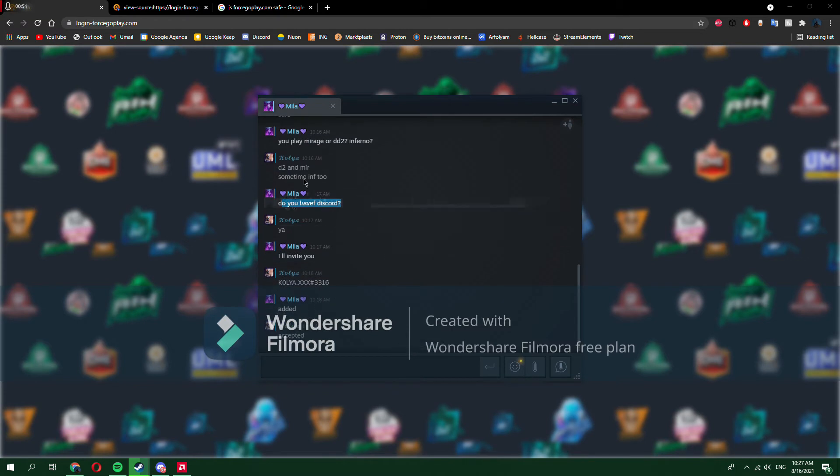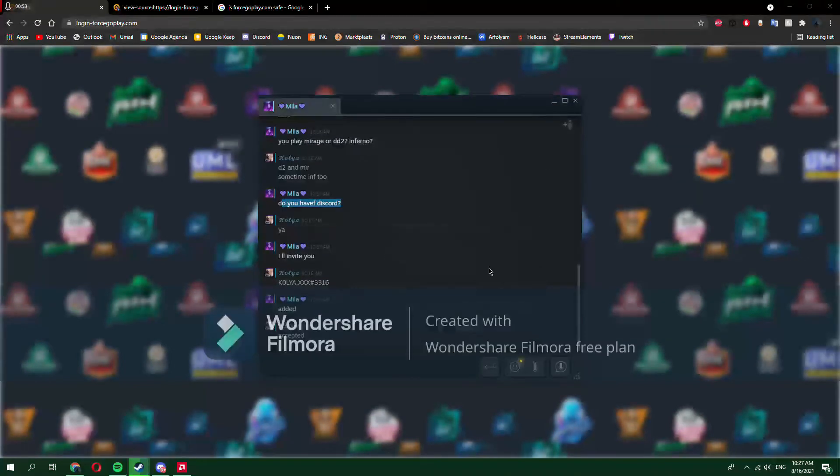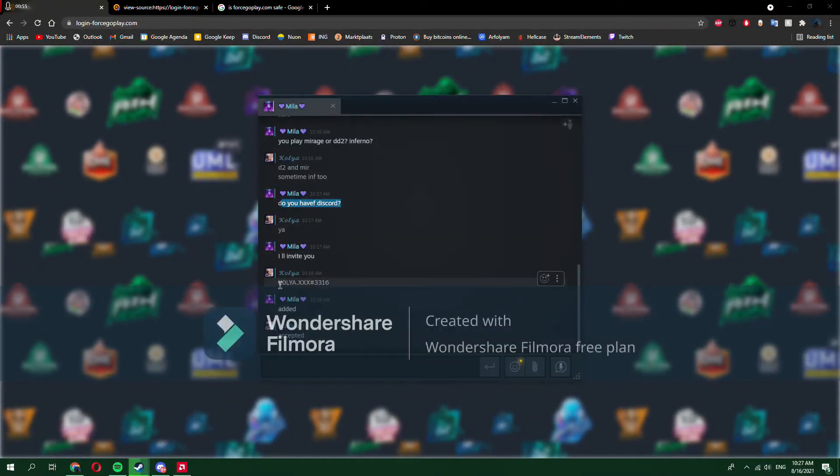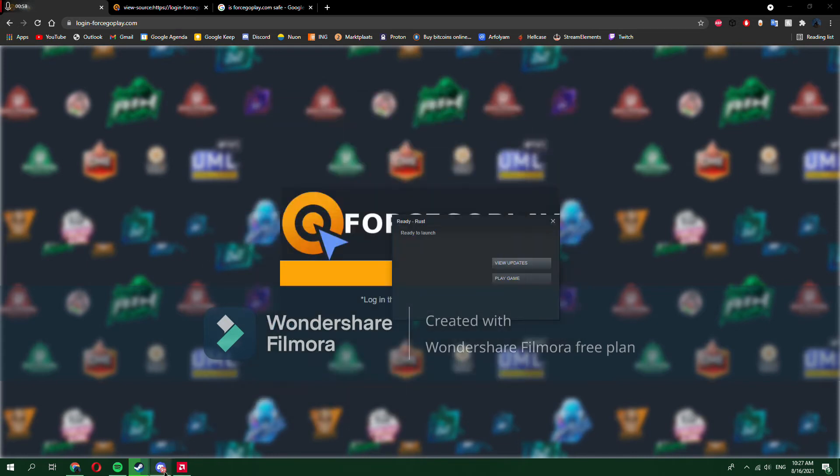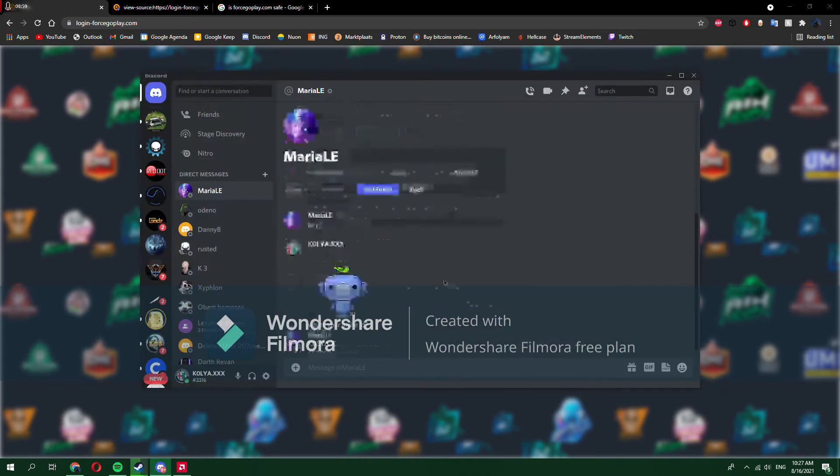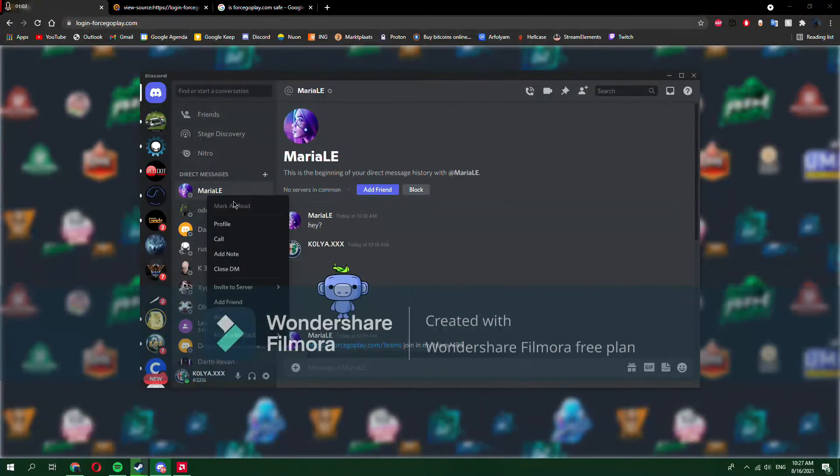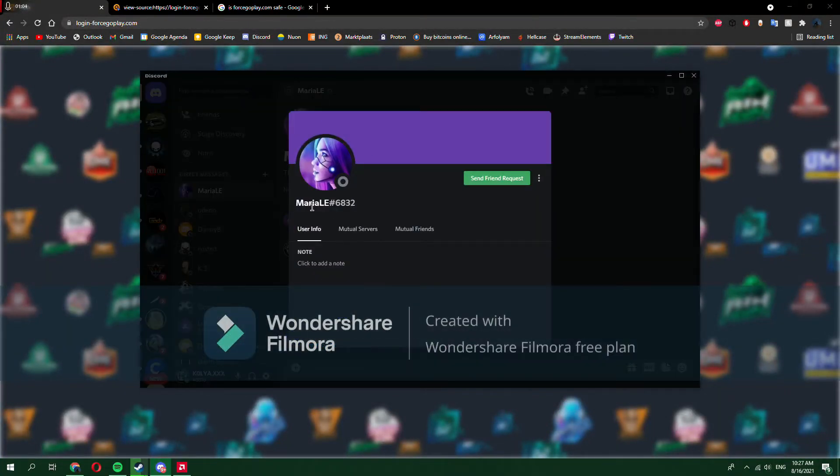They move to Discord, of course, because they don't want their Steam to get banned. So I check Discord, and they're already offline.